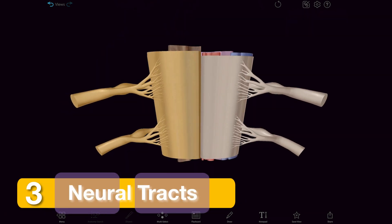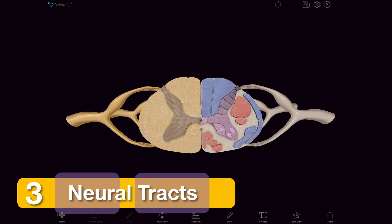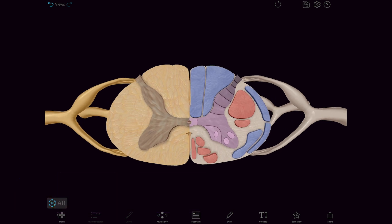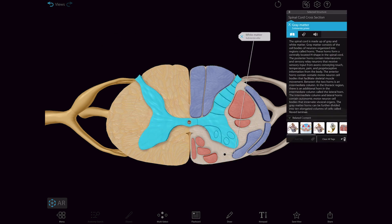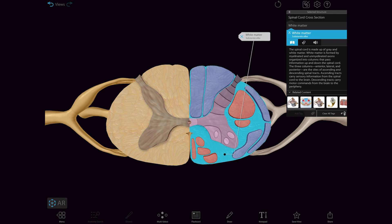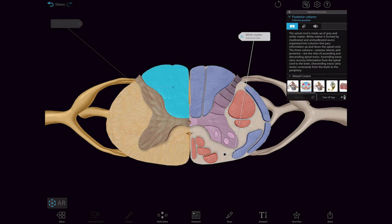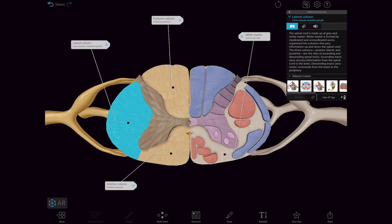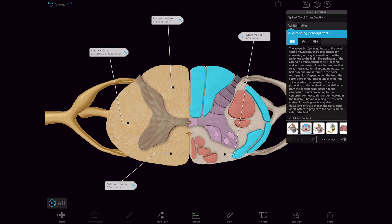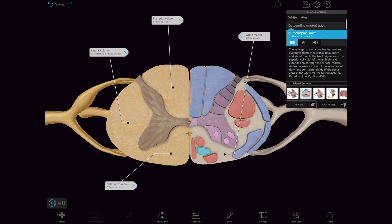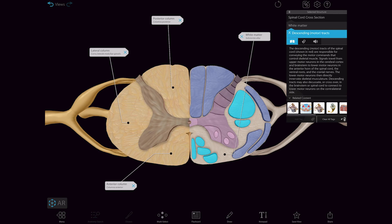The long cylinder of the spinal cord consists mostly of bundles of axons that extend up and down to carry signals to or from the brain. In a spinal cord cross-section, the axon pathways appear as white matter surrounding the gray matter of the neuron cell bodies. The white matter forms three columns on each side of the spinal cord: the posterior, anterior, and lateral columns. Distinct neural tracks run through these three columns, each consisting of axons that carry similar types of signals in the same direction. Ascending tracks carry sensory input upward to the brain while descending tracks send motor commands downward to the body.